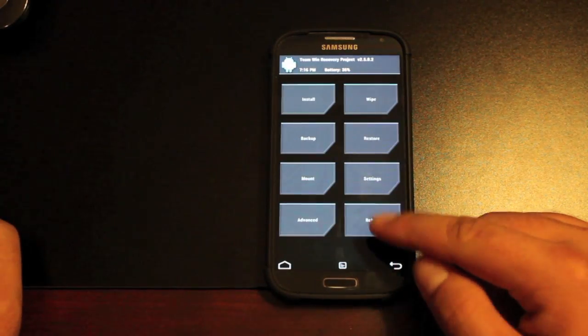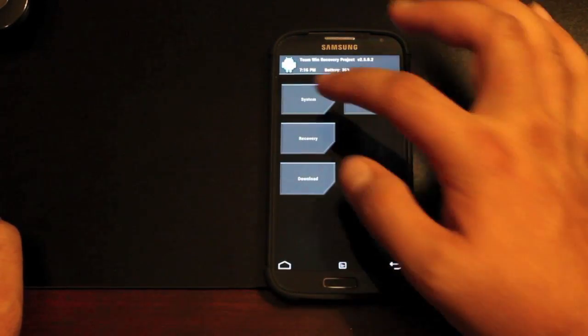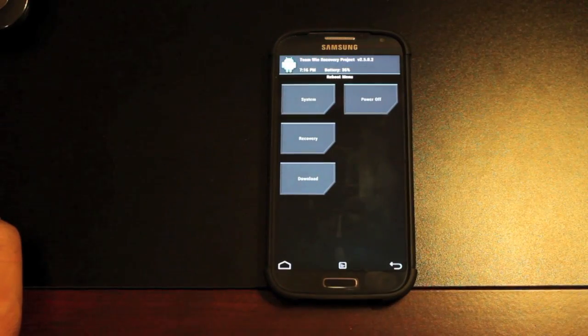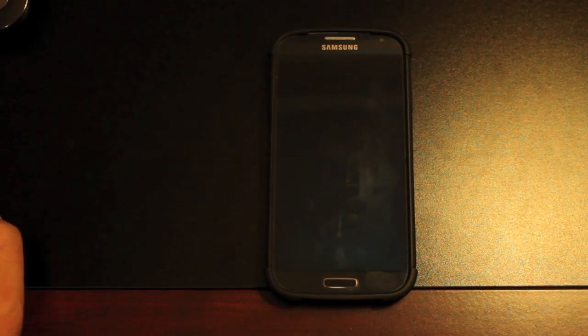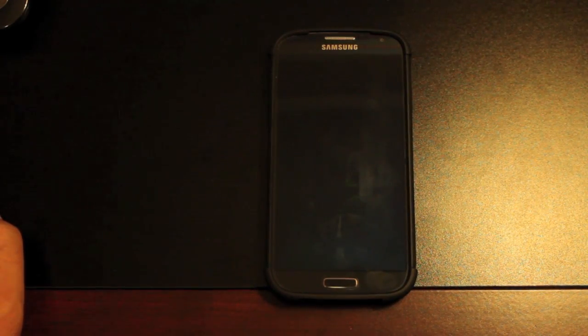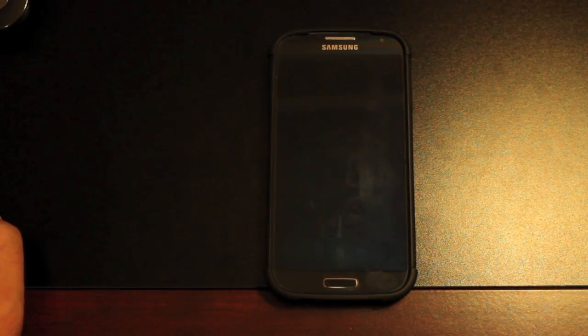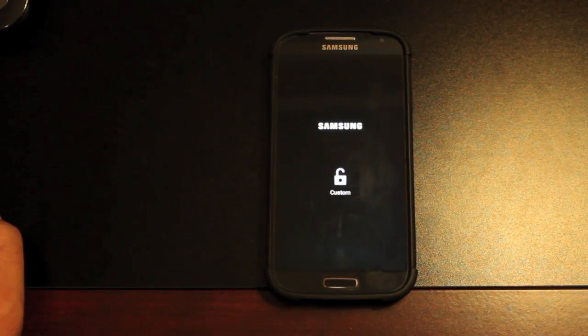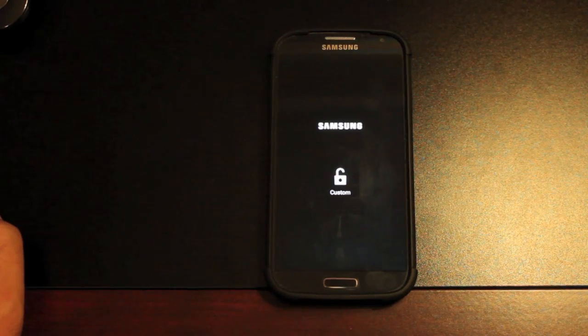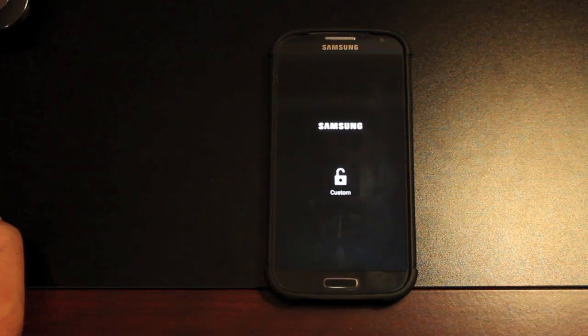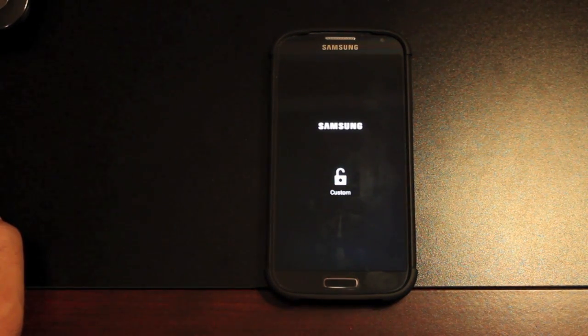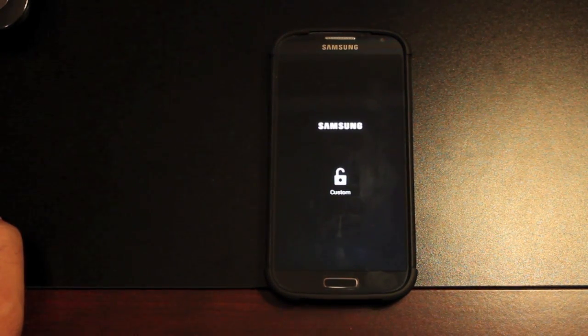So you would just select that and swipe to flash. When that's all finished, you'll just reboot the device, and you will see the custom Eclipse boot animation. So guys, this has been the Eclipse ROM by Nitroglycerin, one of my favorite ROMs for the Verizon Galaxy S4.